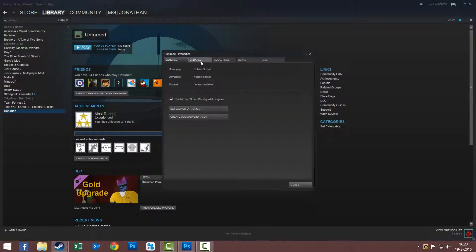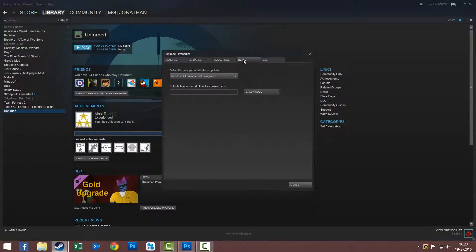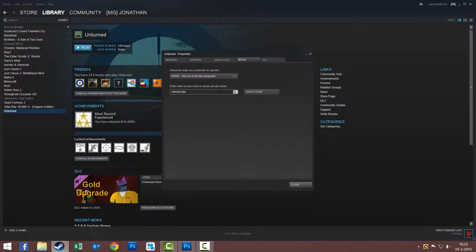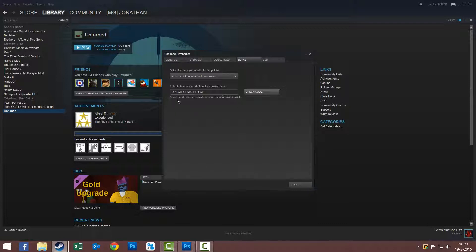You go to Betas and enter the code Operation Maple Leaf in caps lock. Operation Maple Leaf. You check code, and it says access code correct.